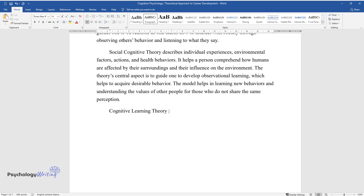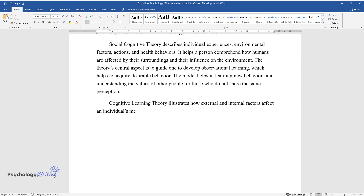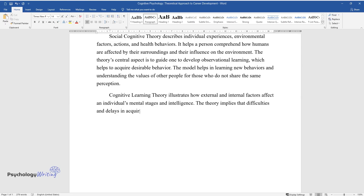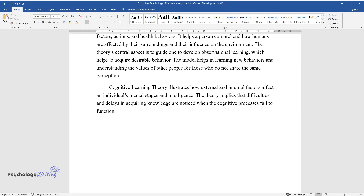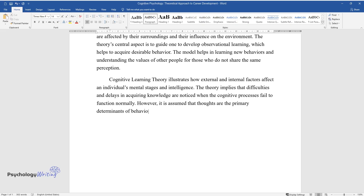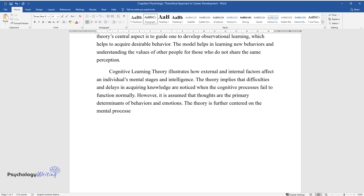Cognitive Learning Theory illustrates how external and internal factors affect an individual's mental stages and intelligence. The theory implies that difficulties and delays in acquiring knowledge are noticed when the cognitive processes fail to function normally. However, it is assumed that thoughts are the primary determinants of behaviors and emotions. The theory is further centered on the mental processes in which the learners interpret, take in, and retrieve data.